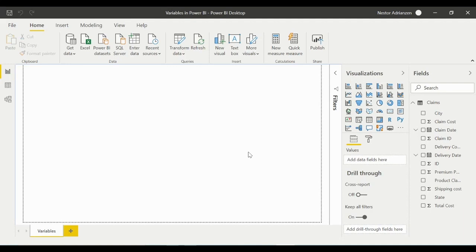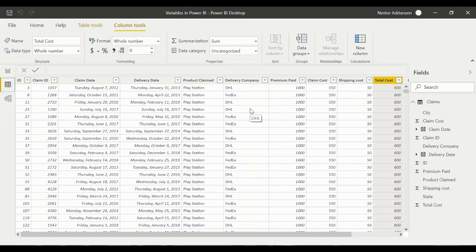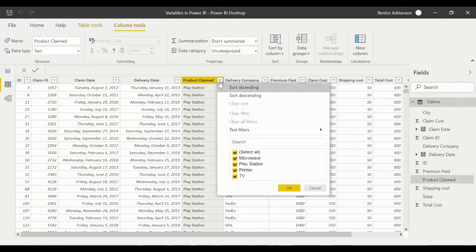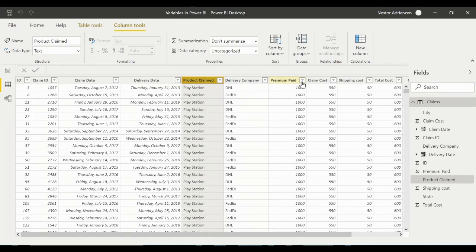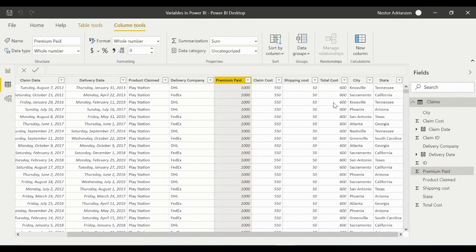We're here in Power BI. Before we start with variables and measures, let's explore the data. We have a table called Claims from a fictitious insurance company. It contains: ID, Claim ID, Claim Date, Delivery Date, Product Claim — with four different products including TV — Delivery Company, Premium Paid, Claim Cost, Shipping Cost, Total Cost, plus City and State columns.